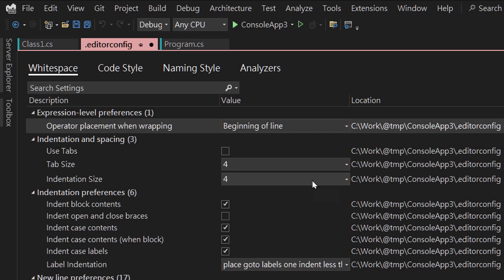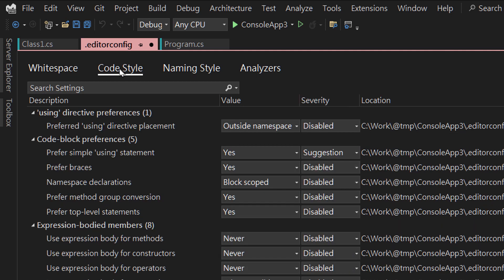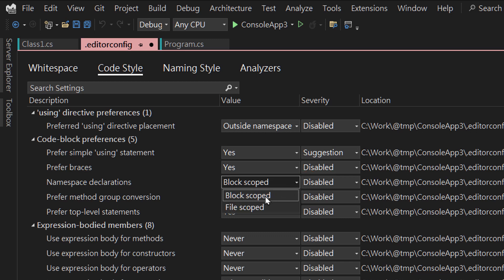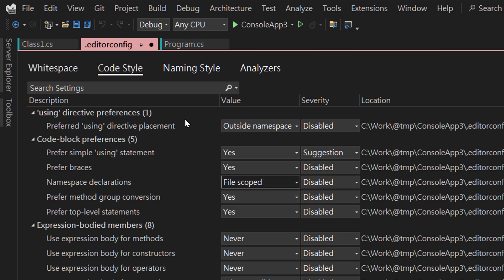Now we change this editor config file. Click the Code Style tab and find namespace declaration. Change it from block scoped to file scoped and save it.